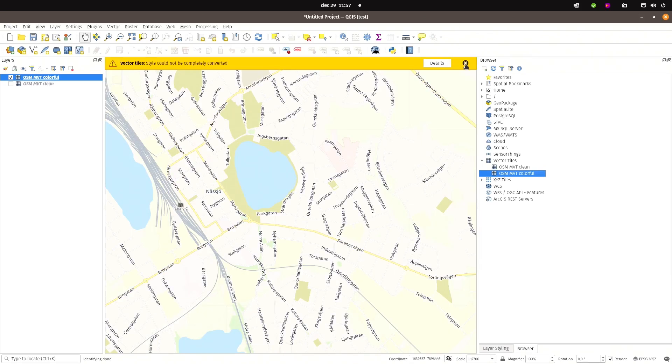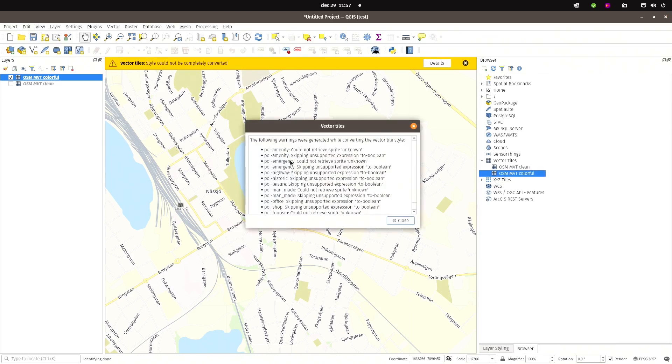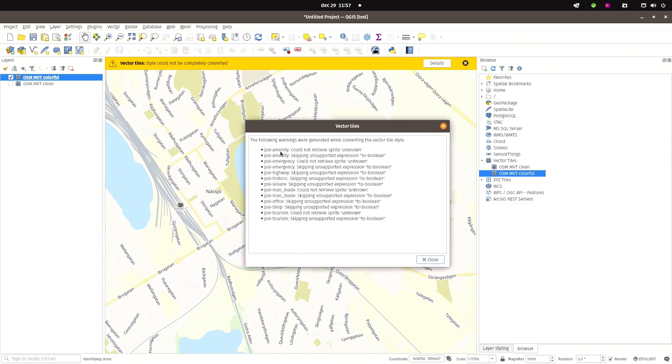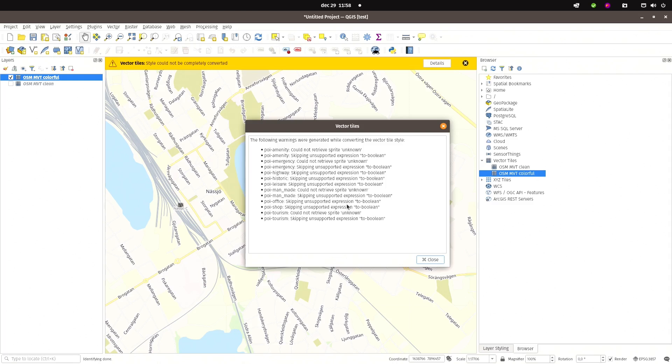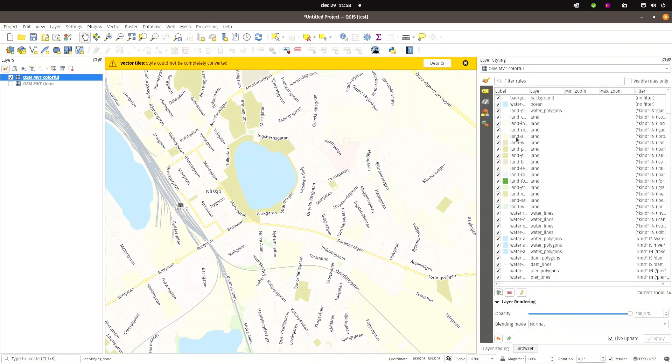And get some warnings because these JSON files are not made for QGIS. So QGIS is trying to convert the styling. So you can see here what didn't work. It's mostly sprites that could not be loaded and some expressions. You can go through this and change it in the styling. So in the styling you get a lot more classes.